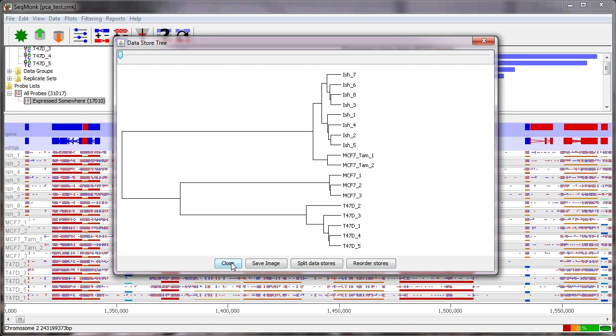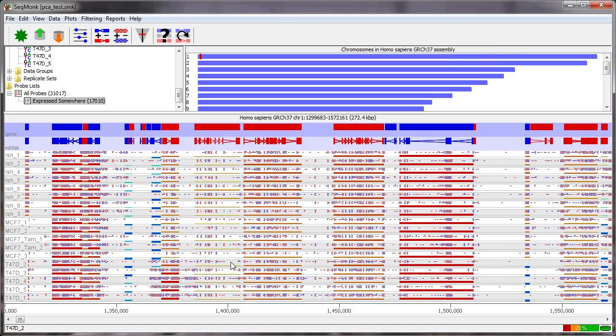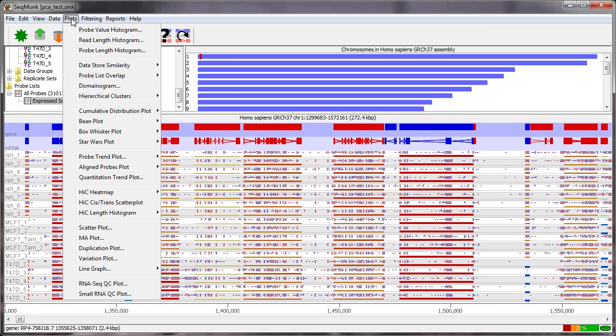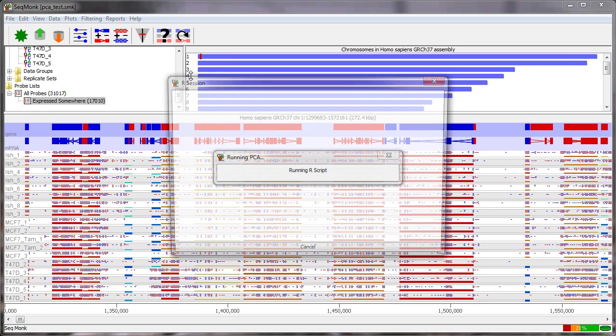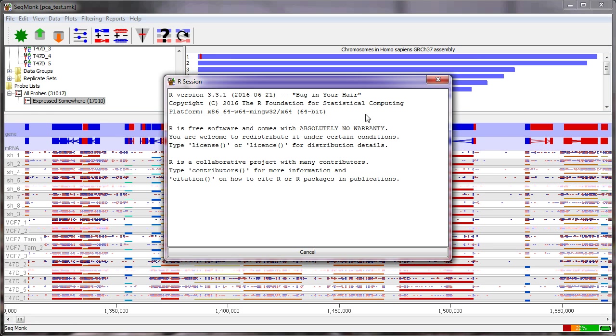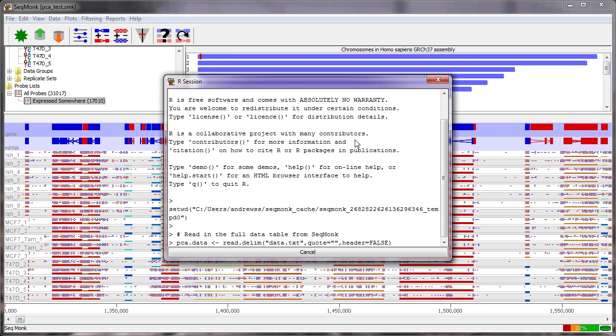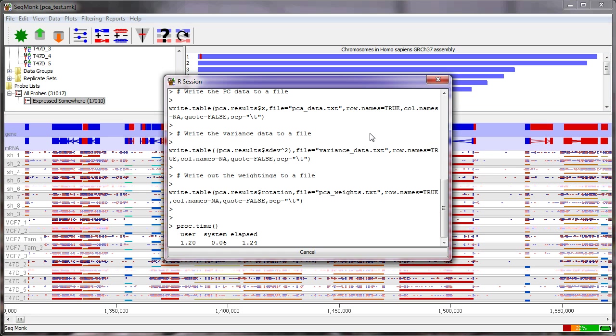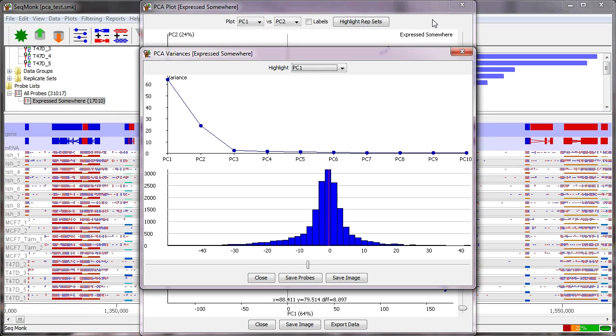So a more subtle way to look at the data is instead of just taking a correlation value and making a tree from that we can perform a principal components analysis. Again we can do this from within SeekMonk so if we go to plots and data store similarity and PCA plot this is one of the parts of SeekMonk that relies on a link to R to do some of the analysis so you'll see a little R session open up as it calculates doesn't take very long and then the PCA results will open up.